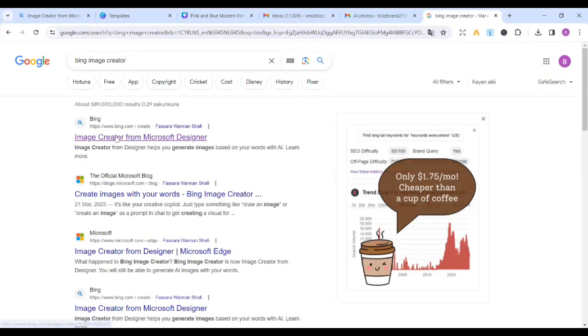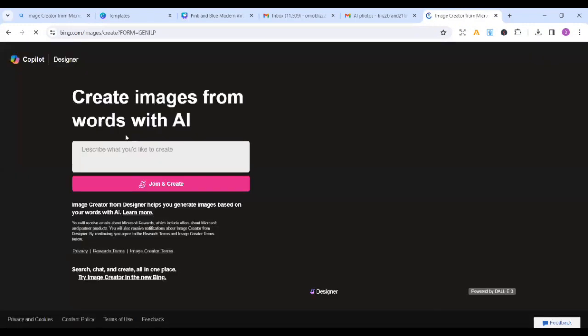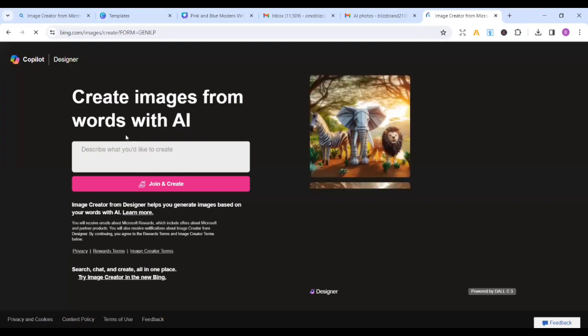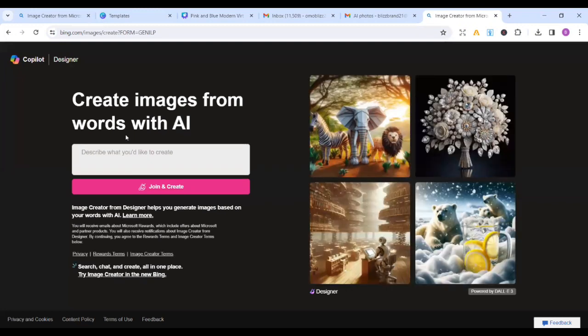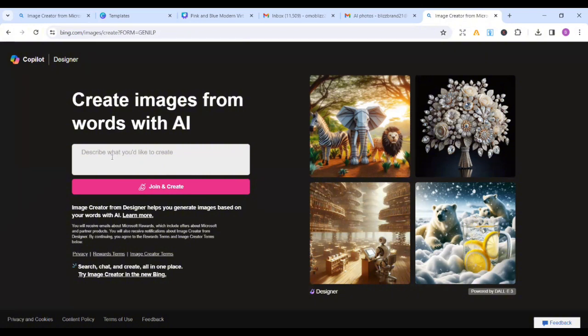This point is where we have Image Creator from Microsoft Designer. You just click on it. So the moment you click on it, it brings you to those points. So once it brings you to those points, this is the interface you're going to enter your prompt. Whatever you want the AI to give you, you have to tell this AI how you want it to look like. Details, go into details, the color, just anything.